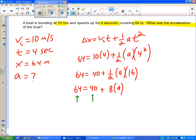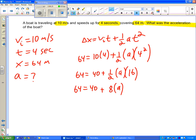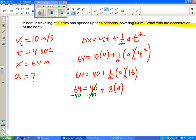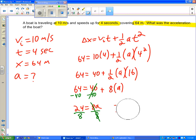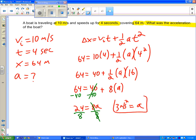I see two numbers here. They are like terms, they're both numbers, so I'm going to combine them. I'm going to subtract 40 from both sides, and I get 24 equals 8a. Divide both sides by 8, and I get 3 equals a. And I need units here. Because it's an acceleration, it's going to be meters per second squared. 3 meters per second squared.